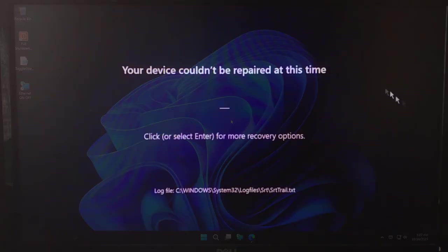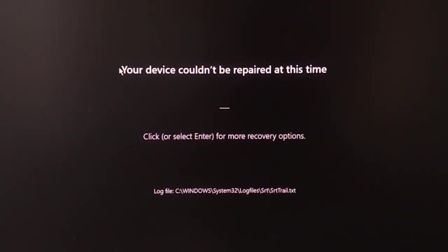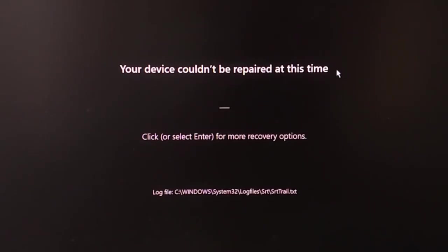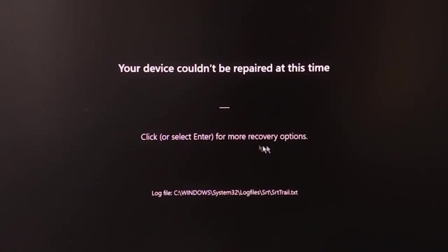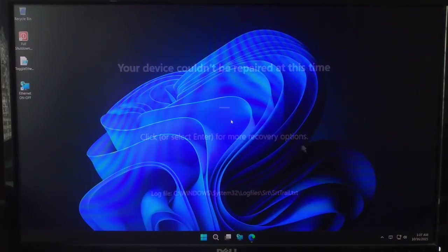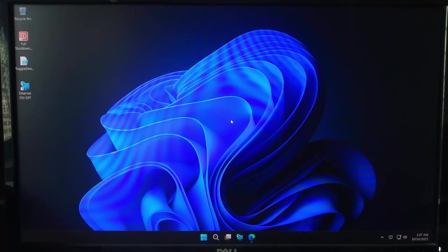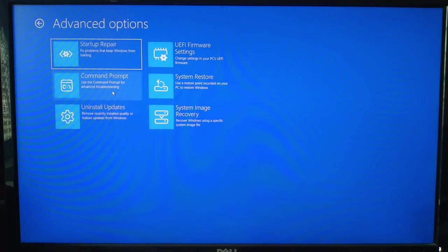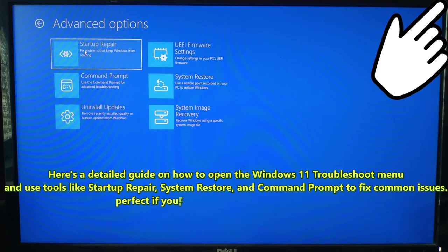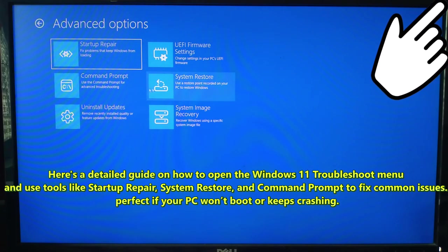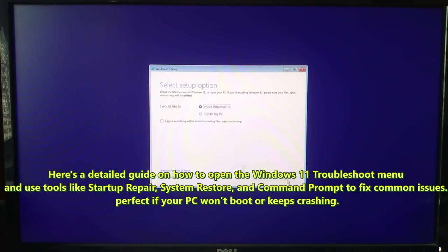If your PC won't boot or has system errors, you can use the USB to access Windows recovery environment. From there you can repair startup problems, run system restore, use command prompt for advanced fixes, and reinstall Windows without losing your files.